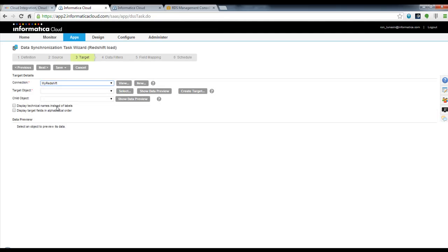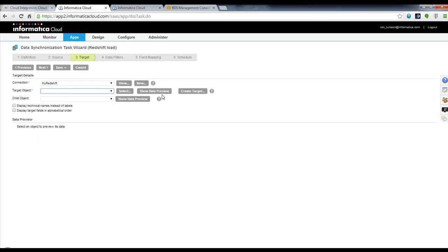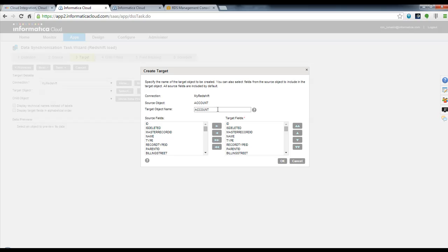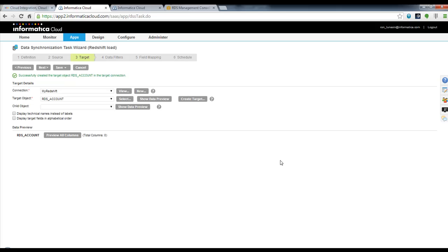I choose my Redshift connection that I just created. I can either select tables if you've already created tables in your Redshift cluster, or I can create a target based off of that source object I'm pulling data out of. So let's go ahead and do that — this is my RDS account — and now that object has been created in my Redshift cluster.